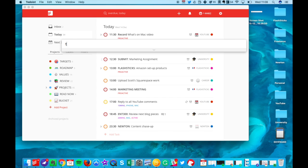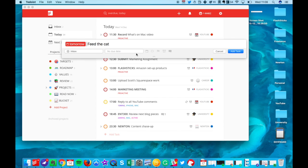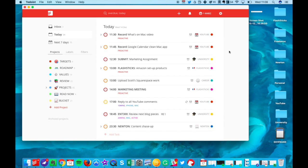It obviously reacts to intelligent input too, so you can add anything. Tomorrow at 1pm feed the cat, a regular item for my day. As you can imagine, it accesses all of that and you can do that and it goes straight into your Todoist, which is pretty handy.